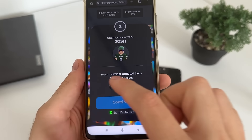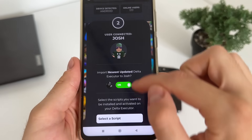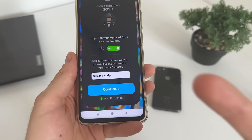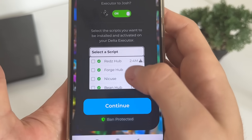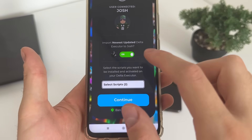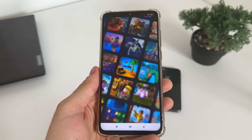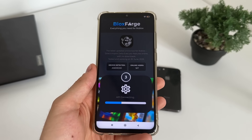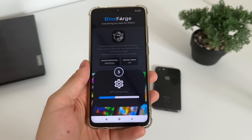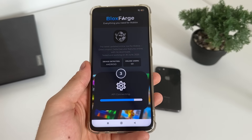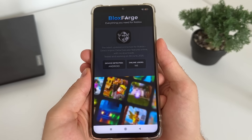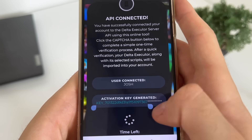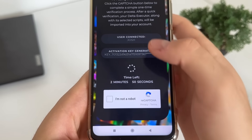Now we want to import the newest updated Delta Executor, so just click here. Optionally, you can also import any scripts you want — I'll import two scripts. I'll select them and click Continue. We'll get them all pre-installed and without a key, along with our Delta Executor. Let's wait for this API to connect. The API is connected — our activation key is already generated.